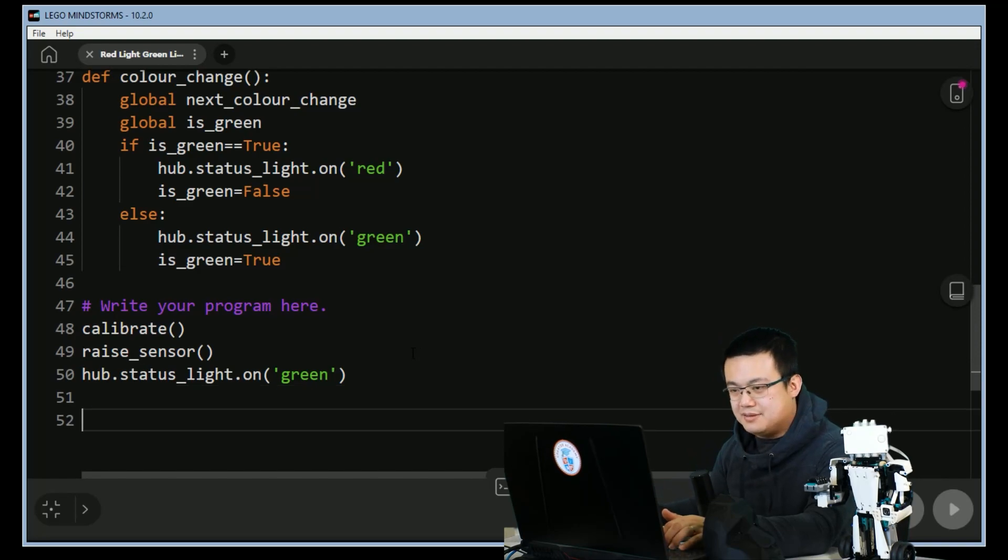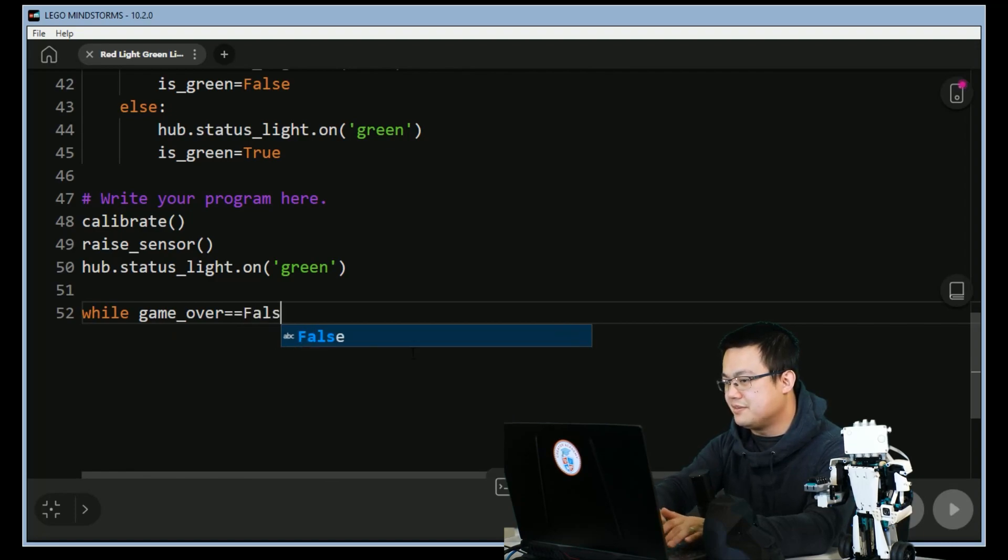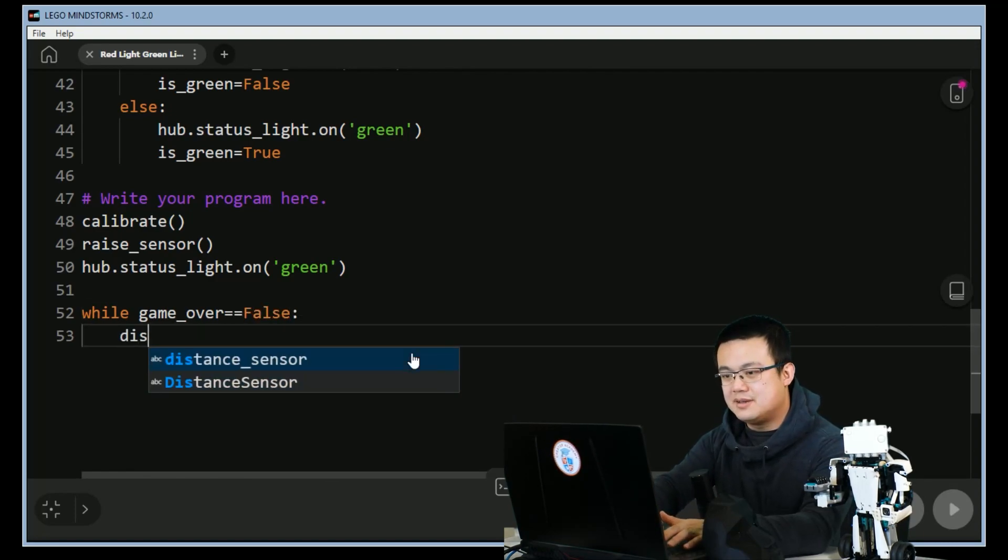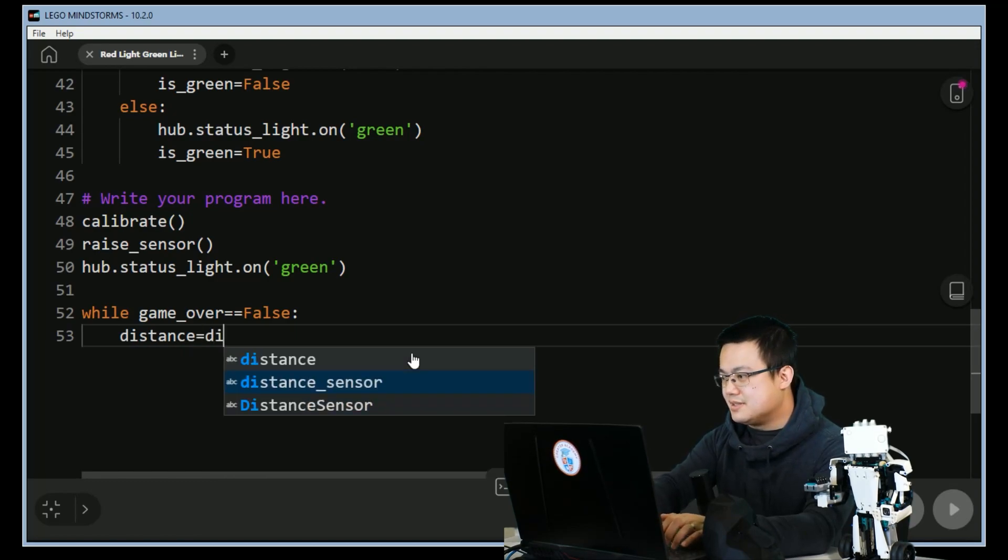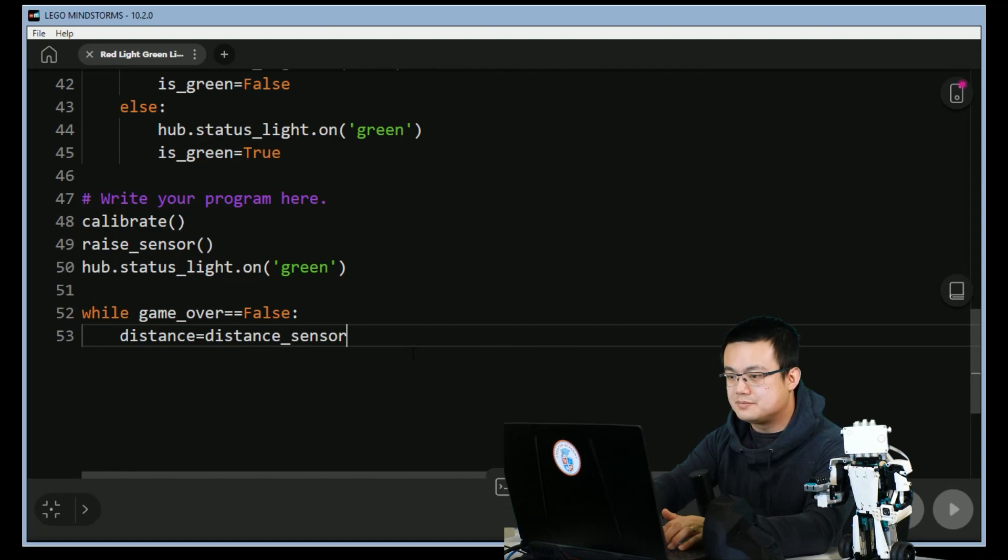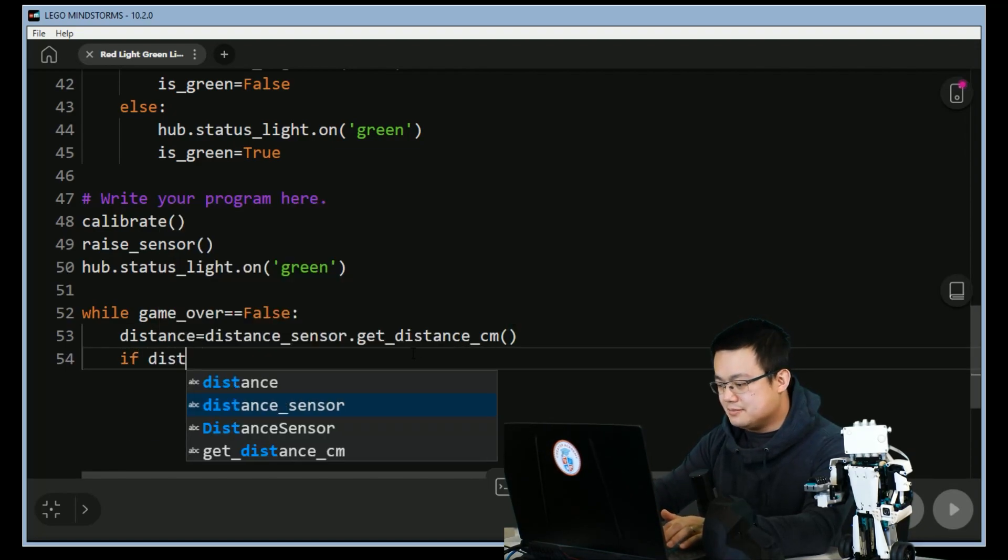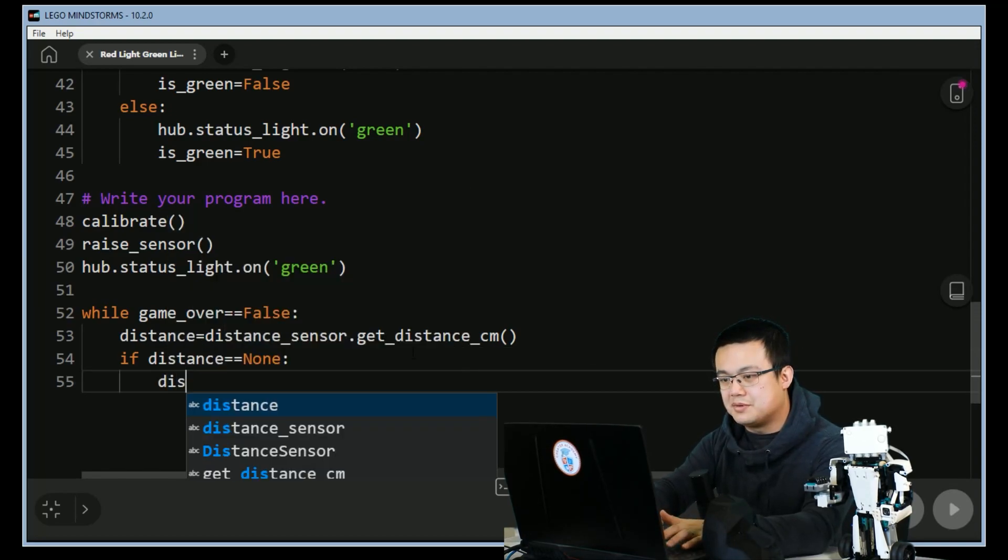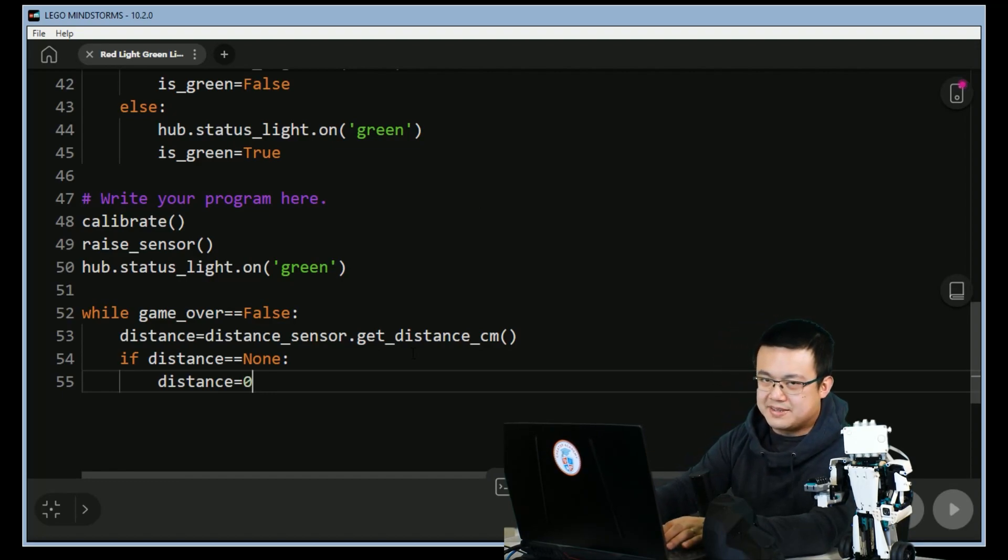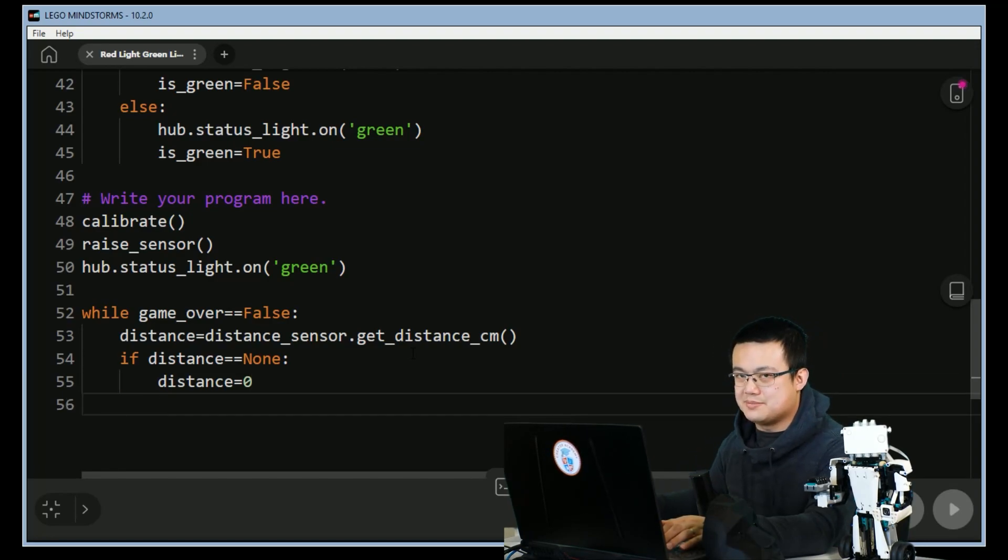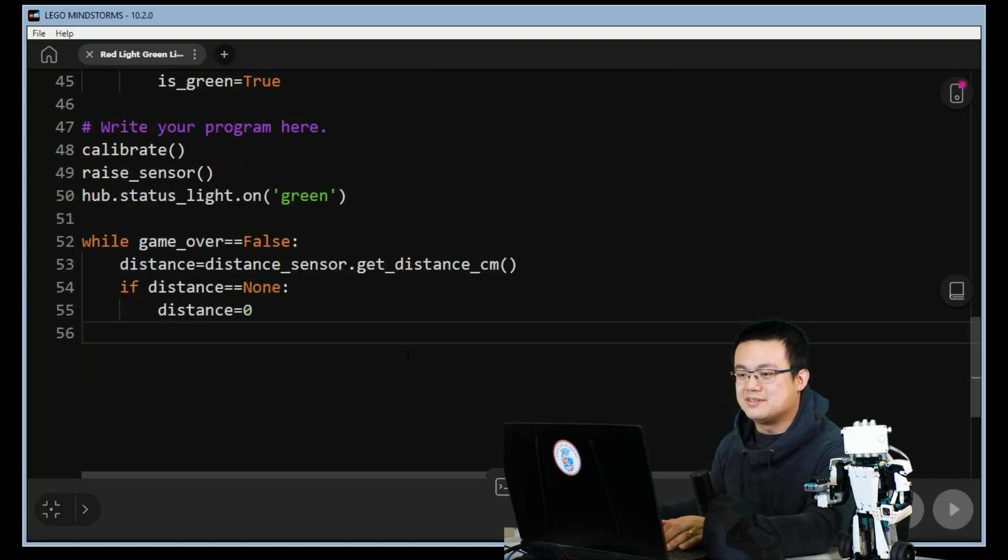And now the game loop. So while game_over is equal to false, we run through these checks. distance is equal to the distance_sensor.get_distance in centimeters. And if distance is equal to none, we'll set distance to zero. This is basically going to correct a none type error from a sensor. Sometimes if it doesn't detect any distance it returns none and we don't want to plug that into a conditional, otherwise it will turn into an error.